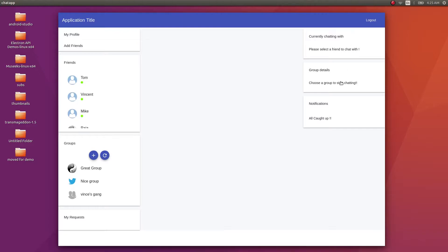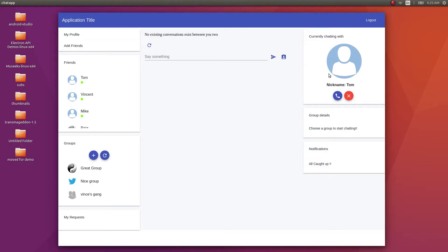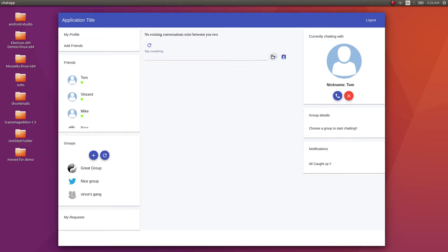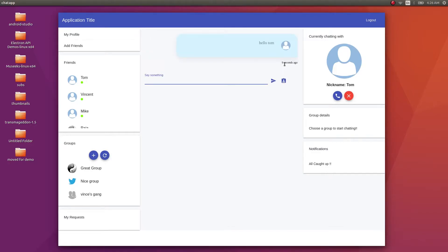I can click on a user and the details pertaining to that user will get shown. Since there was no existing conversation, it just says no existing conversation exists between you two, and there's a small button for refreshing the feed. I'll say 'Hello Tom' and send a message — it got sent, and a small notification appears saying it was sent a few seconds ago. You can simply chat with Tom just like you would in a messenger application.